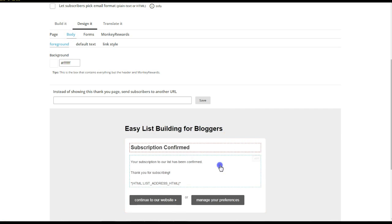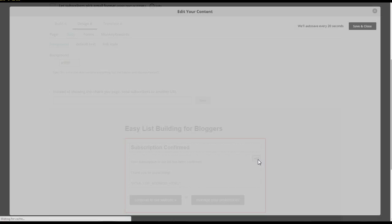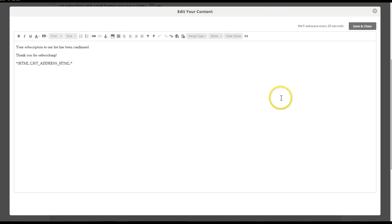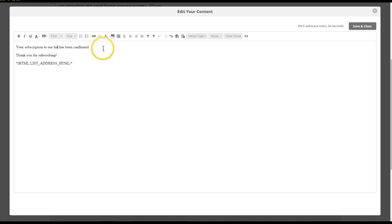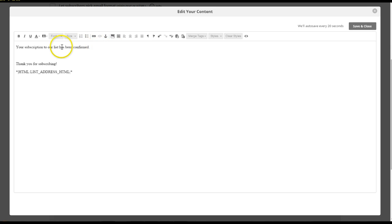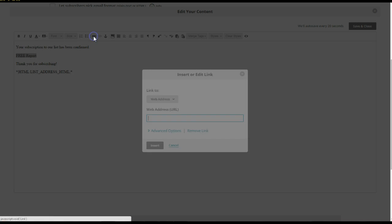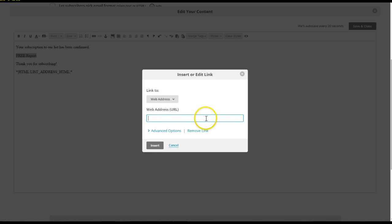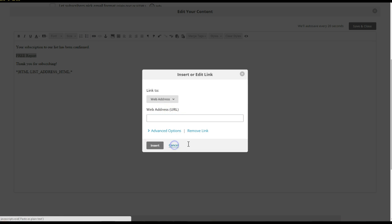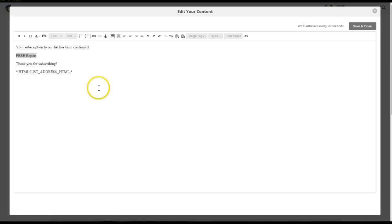So you can edit it, right? And you can put your free report in here. Free report. And then you can, if you have it in your Dropbox folder, just link to it or in your Google Drive, just link to it, insert the link. And then they get that right away when they've opted in.